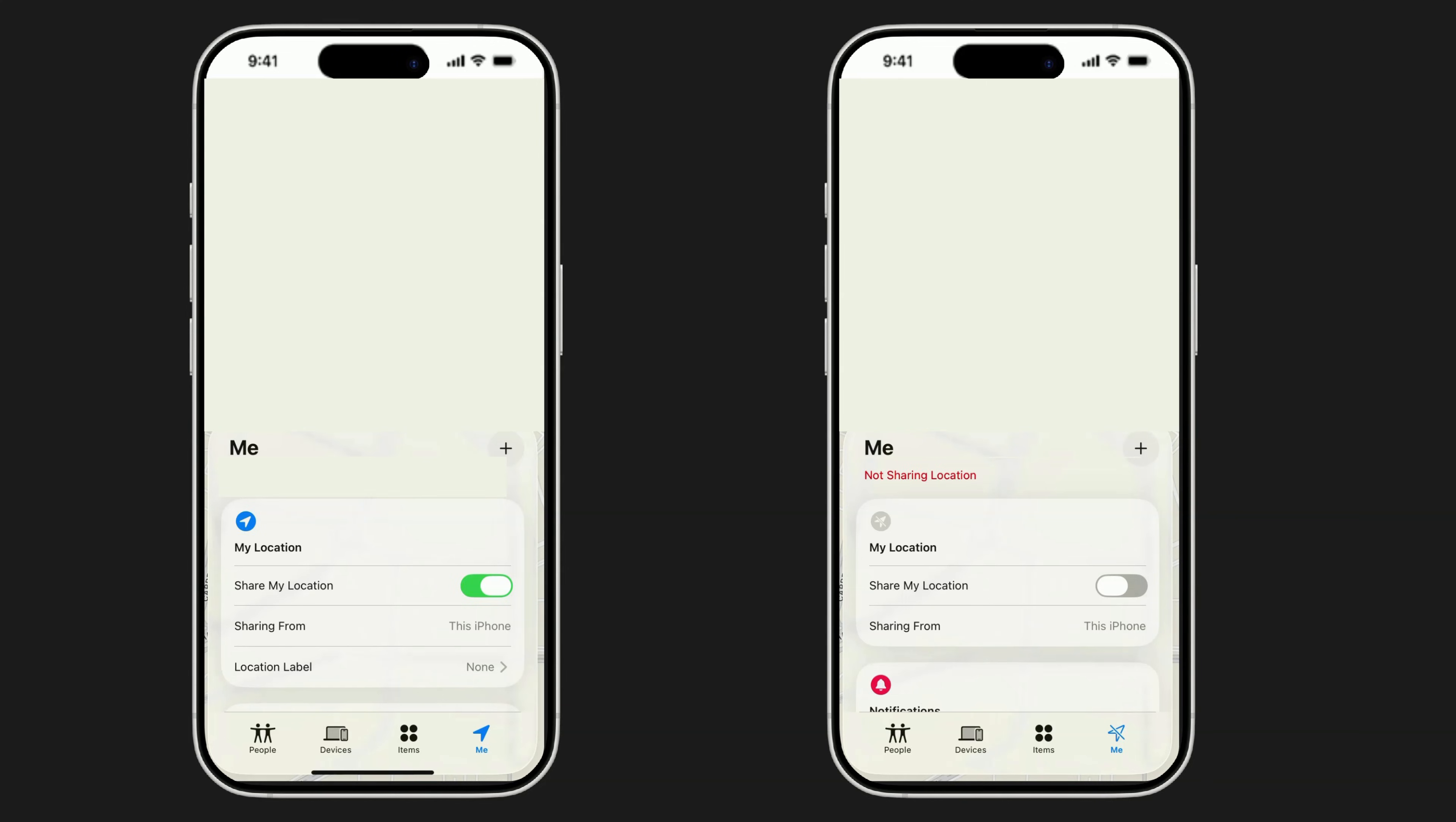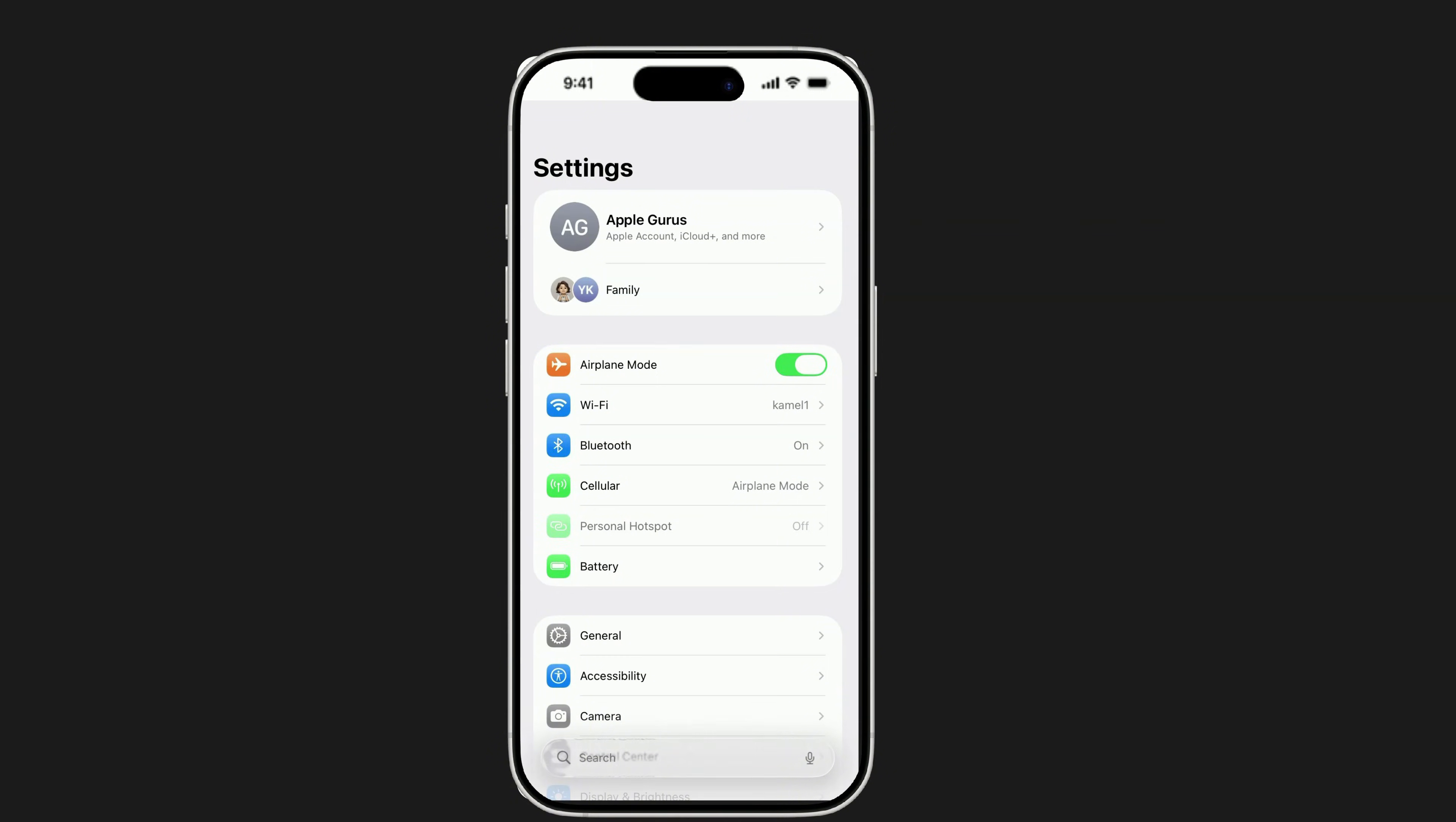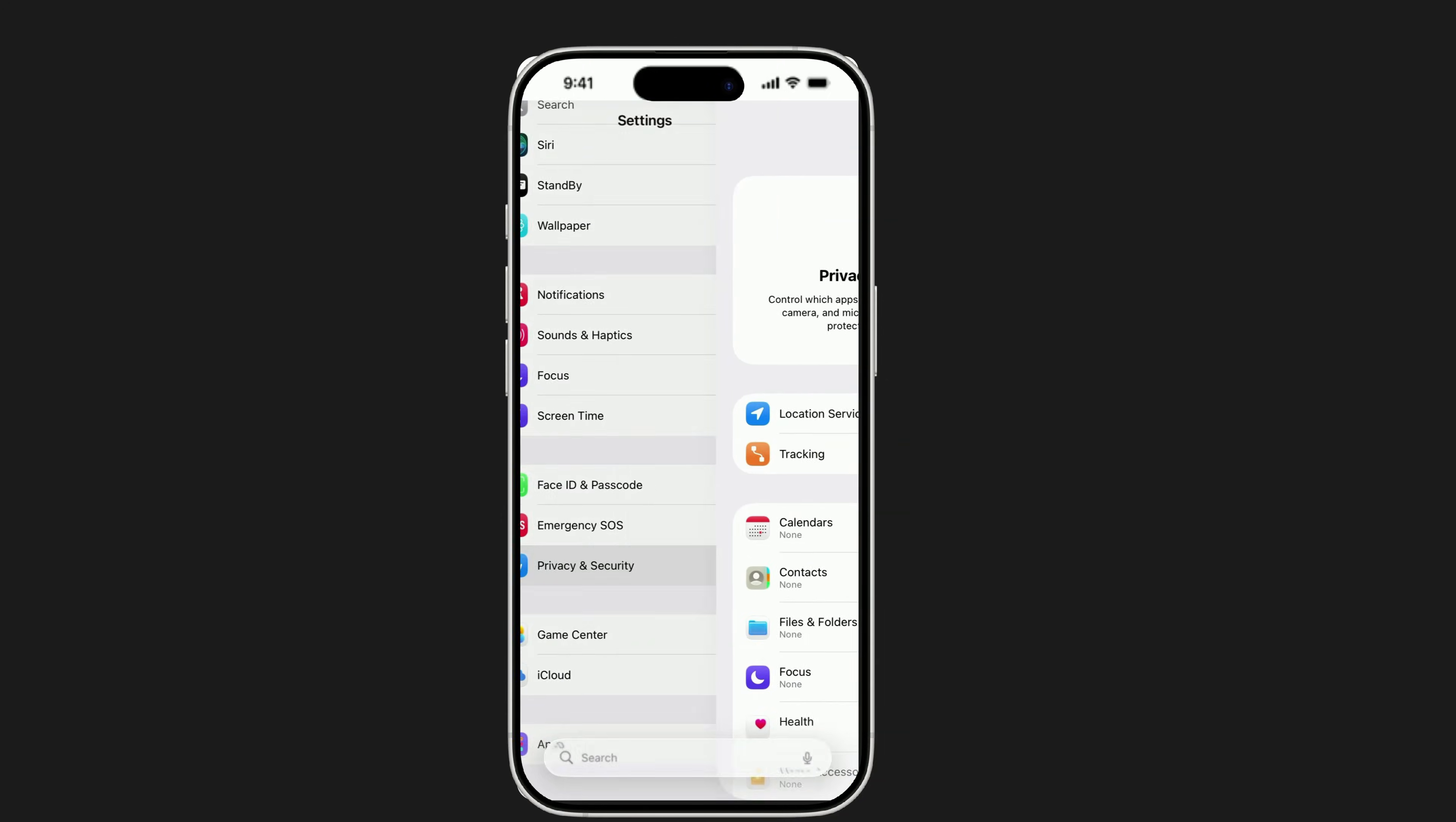If you want more confirmation, open Settings, tap your name, then Find My and toggle off Sharing My Location. Or go to Privacy and Security, Location Services, Find My, to review who could be tracking you from system settings.